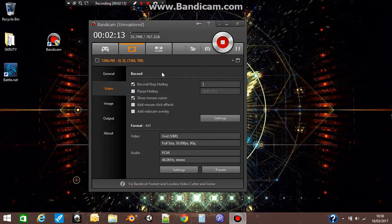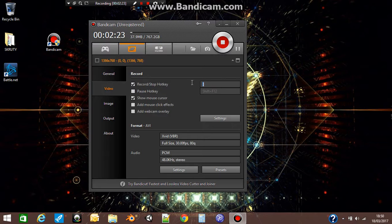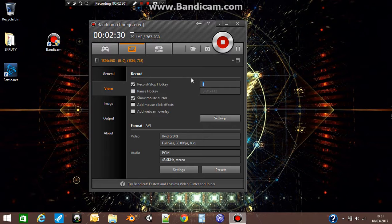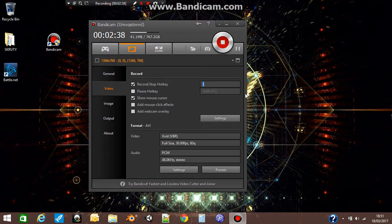The first thing which I think all of you will change is the record stop hotkey. I am using that one. This button will start my video, and if I press again, it will stop my video. Then you have pause hotkey and show mouse cursor. If you want, you can see it. If you don't want to, just untick it and you will not see it.